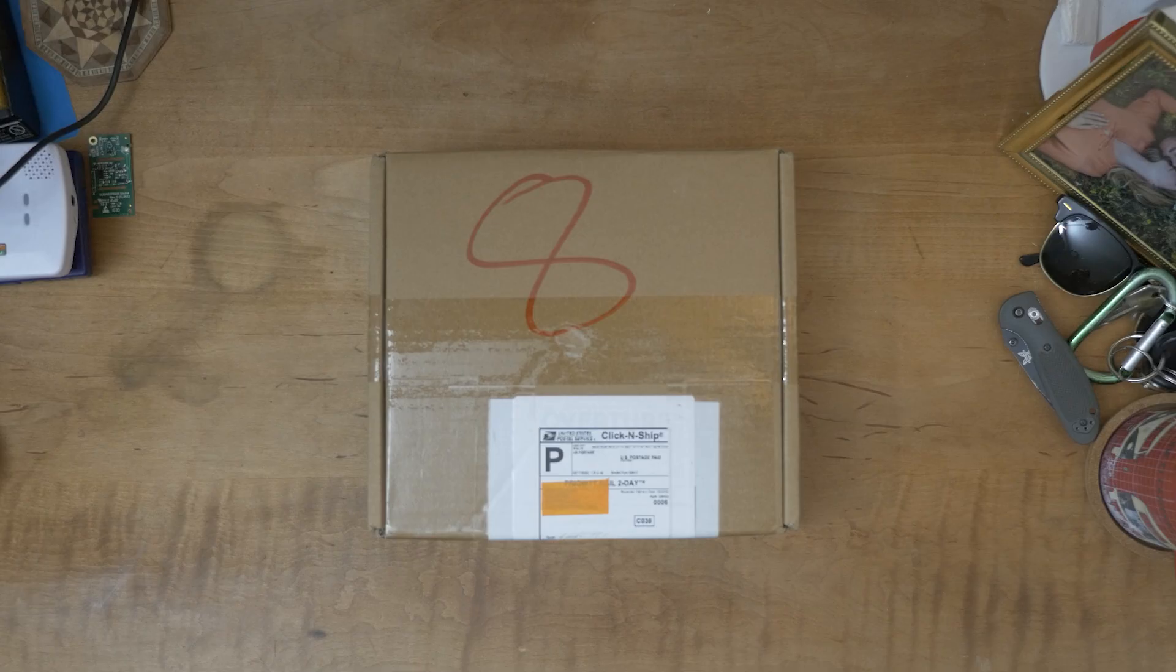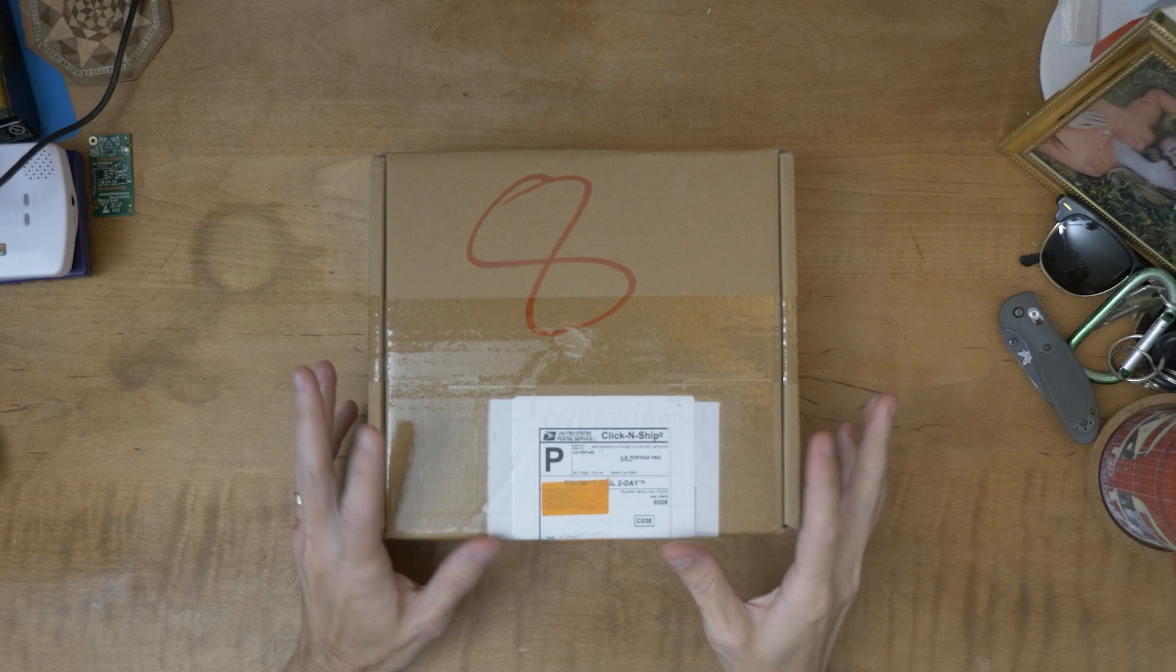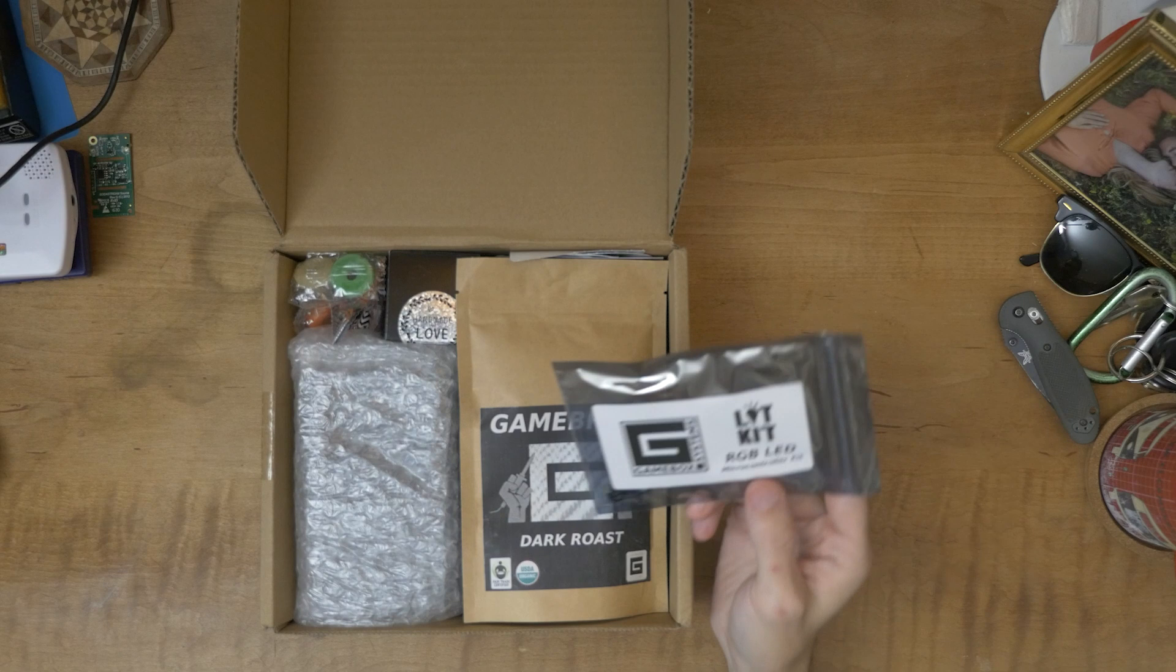All right, so here's the box that they sent me filled with all kinds of little extras. This is an RGB LED microcontroller kit. There's a little microcontroller that controls a whole bunch of LEDs for probably a separate project, but just a fun little thing.